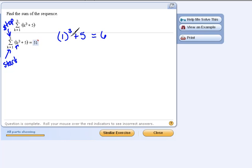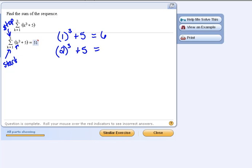and then if we plug in a 2 into our formula, that would be 2 cubed plus 5, well 2 cubed is 8, plus 5 would be 13,